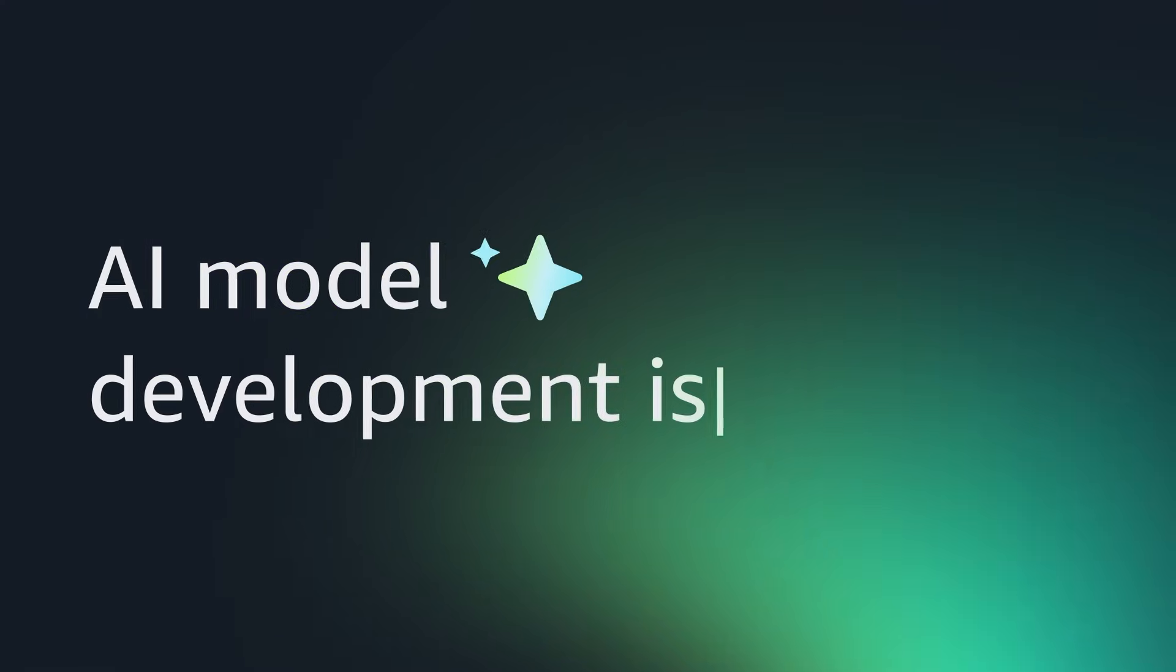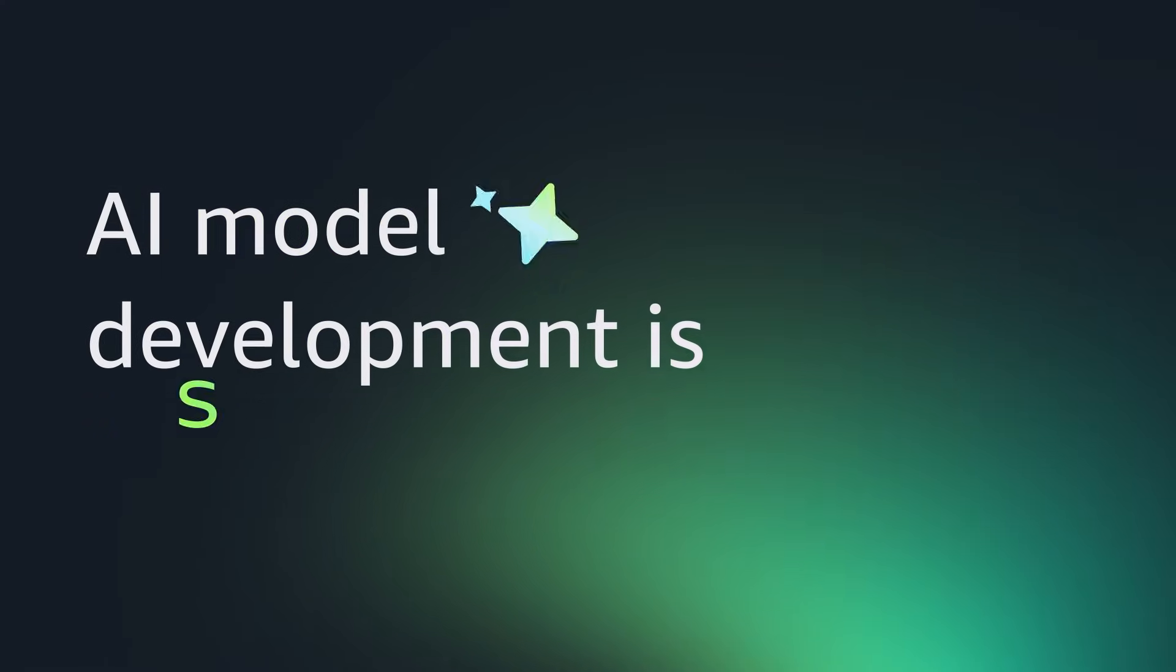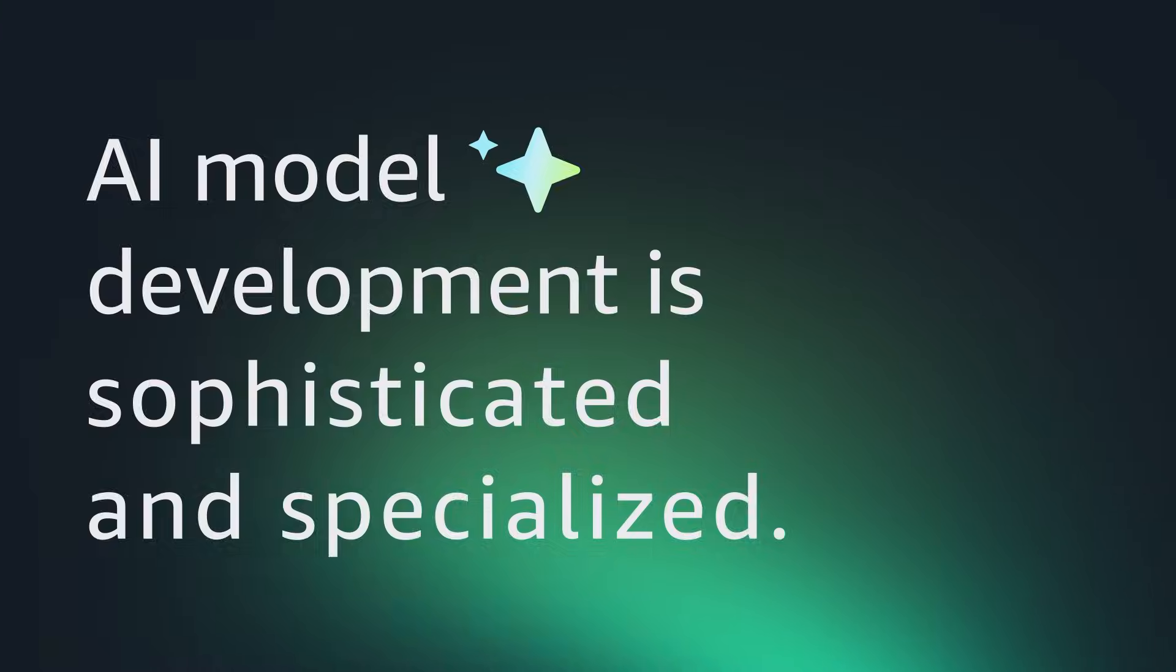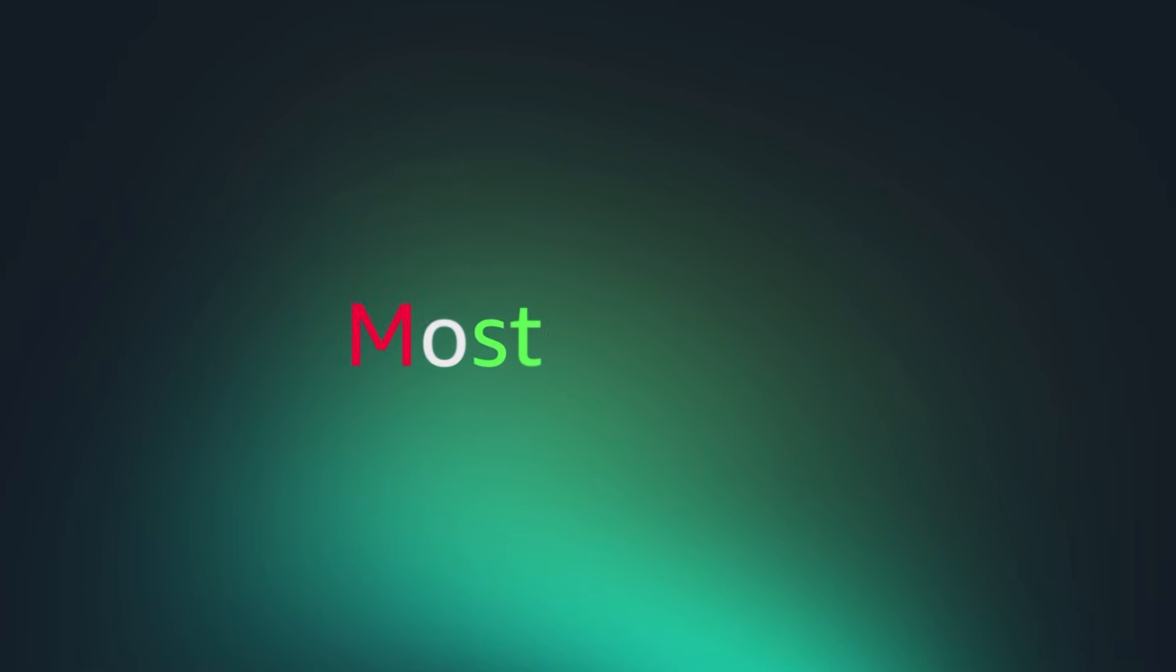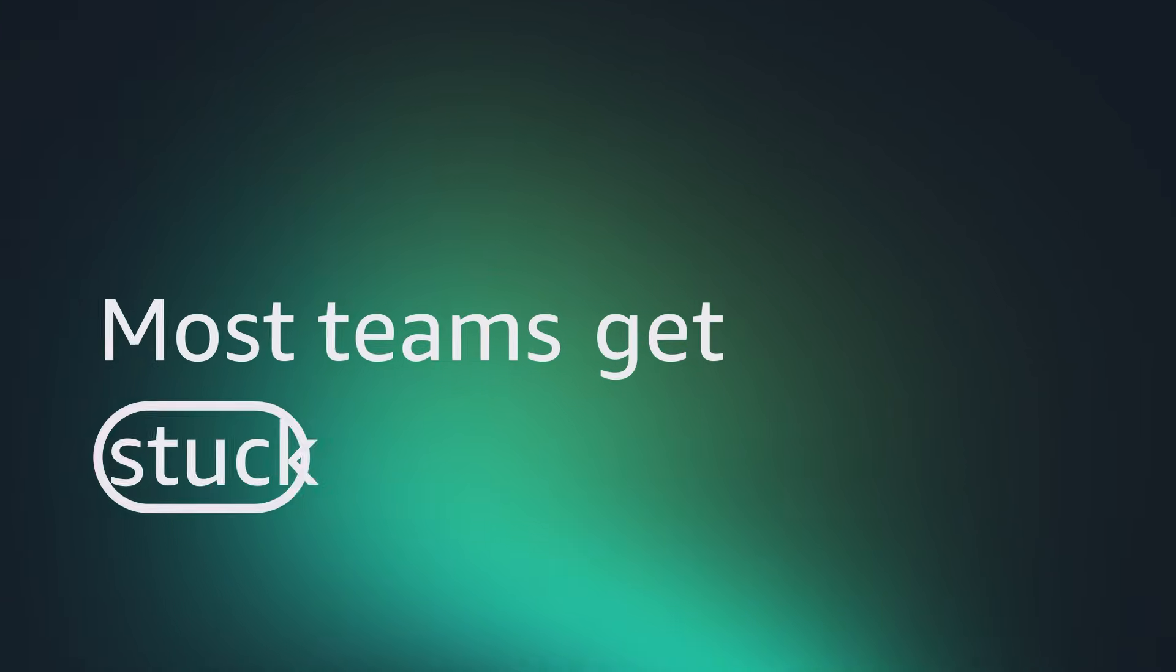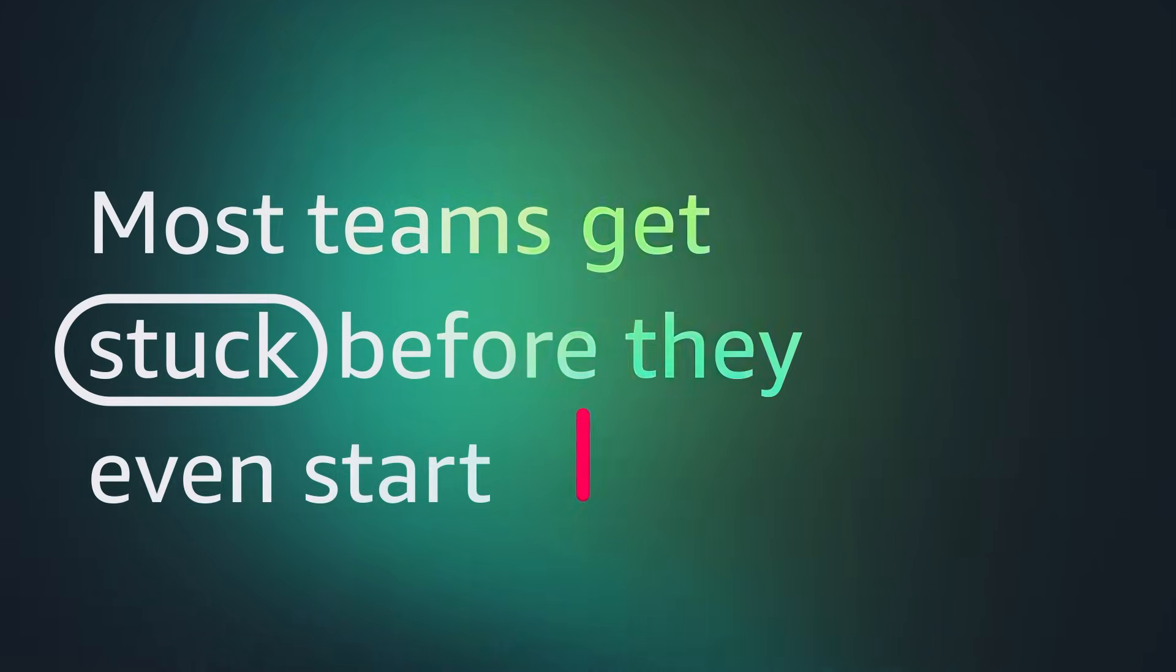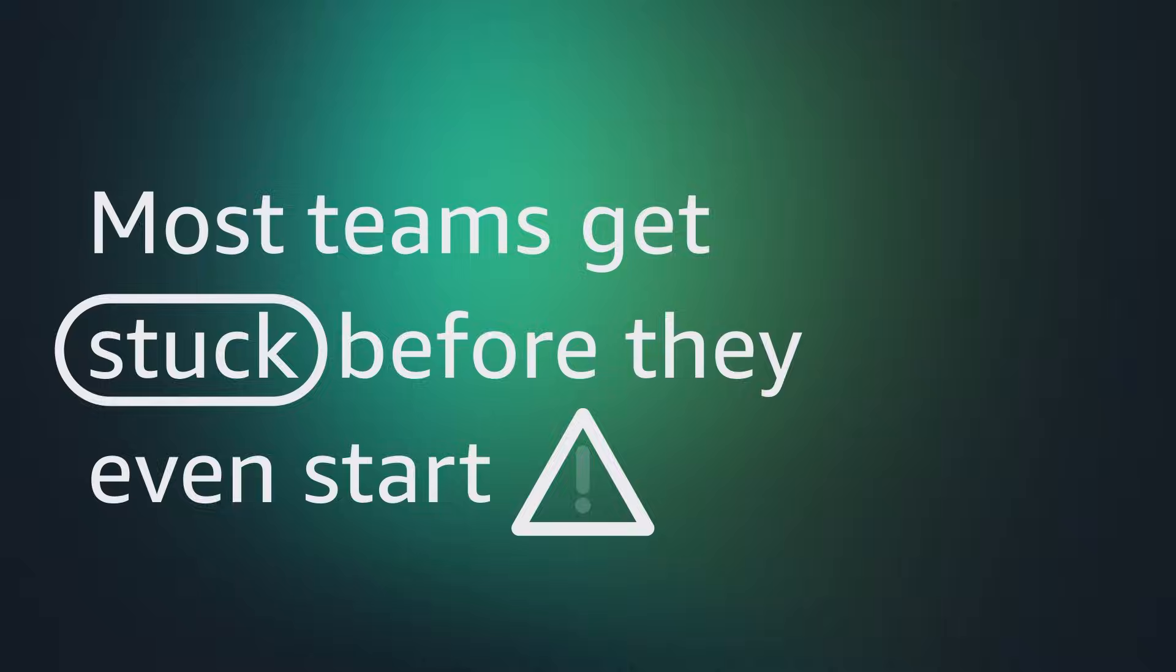AI model development is becoming increasingly sophisticated and specialized. Most model development teams get stuck before they even start, blocking real business value.